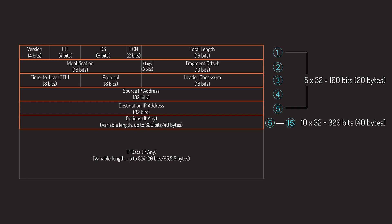Because this is a 4-bit field, if you do the math, the IPv4 header is limited to a maximum of 15 32-bit words, which equals 60 bytes.